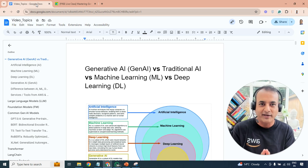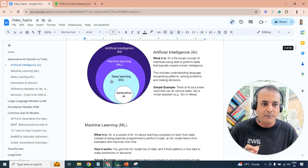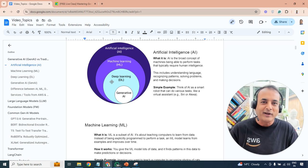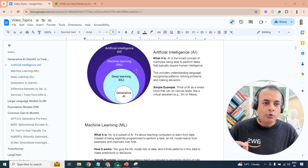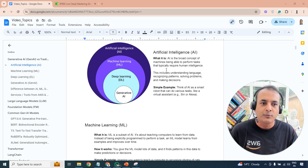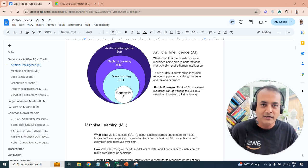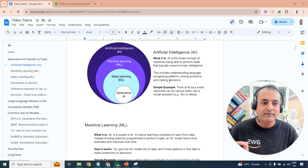Now let's move on and talk about what exactly generative AI and each of these concepts means. We'll begin with artificial intelligence. Artificial intelligence, or AI, is a broad concept of machines being able to perform tasks that typically require human intelligence. These tasks might involve things like understanding language, recognizing patterns, giving you shapes or images, solving problems, and making decisions on your behalf.